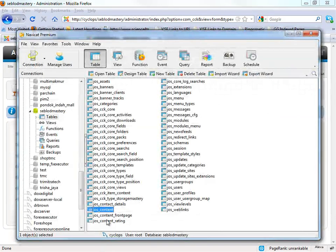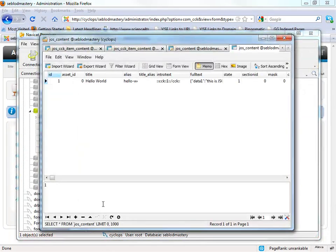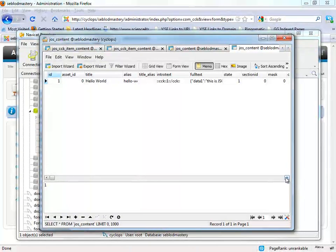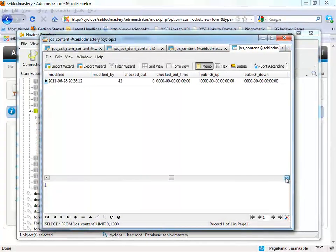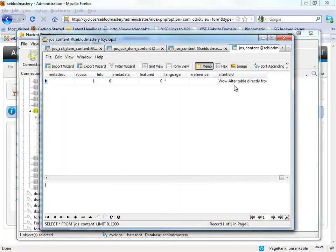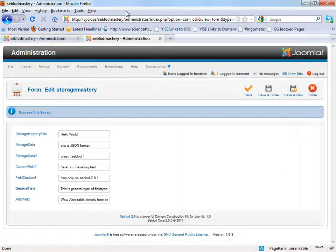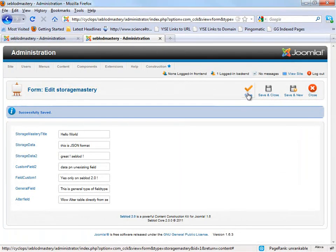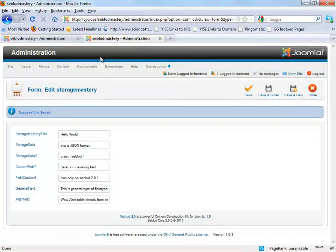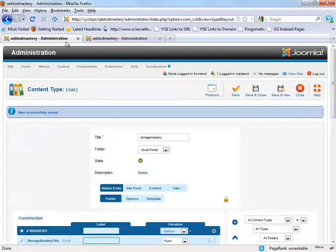So let's see what happened on the database. We open just content here, same hello world, and it created a new field. And the good thing about SEBLOD 2.0...